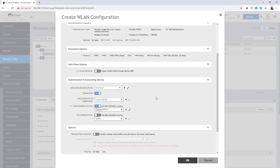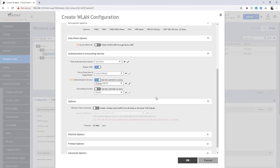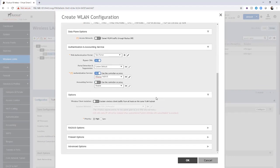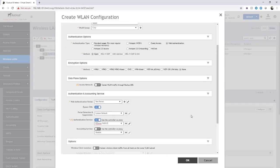You can further set up some other options here. We've discussed some of these options in the creating a standard WLAN video. We're not going to go through any additional options. These are the ones we're going to apply to this particular WLAN, so we're going to select OK.